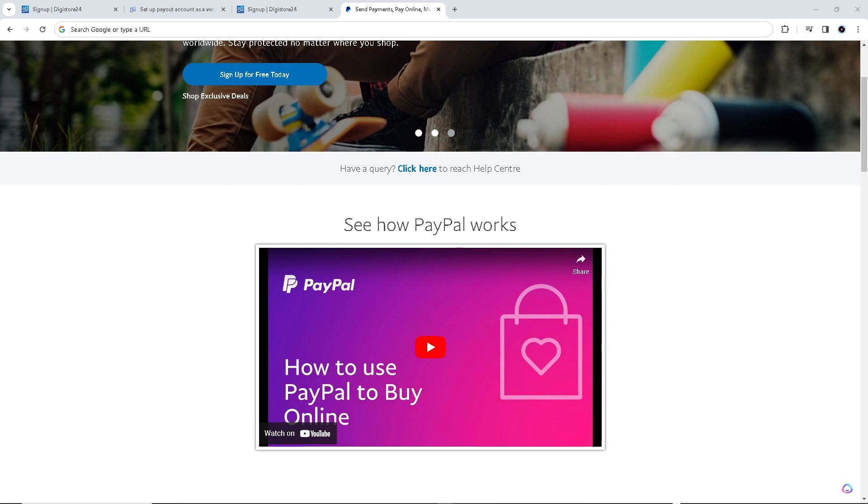As we all know, PayPal is a widely accepted payment method, making it accessible to users around the world. This means that you can work with customers and affiliates from various countries and receive payouts without the need for complex currency conversions or international wire transfers.